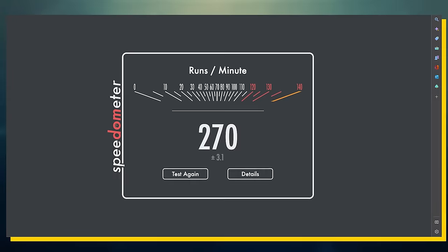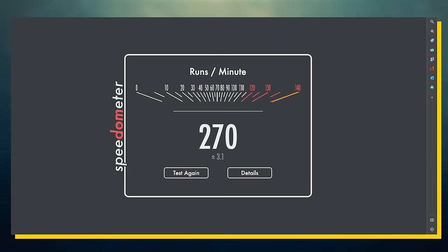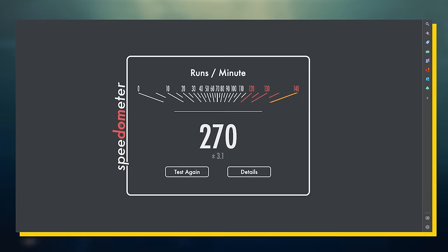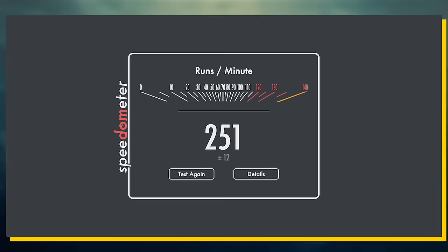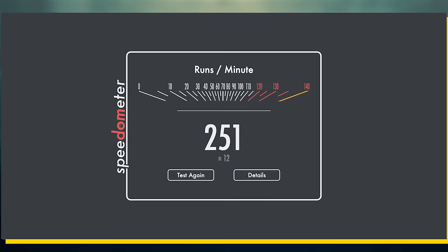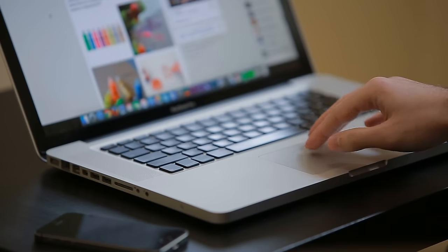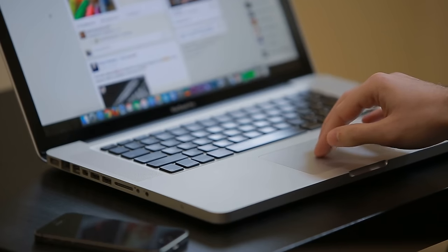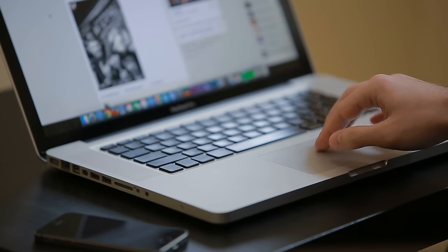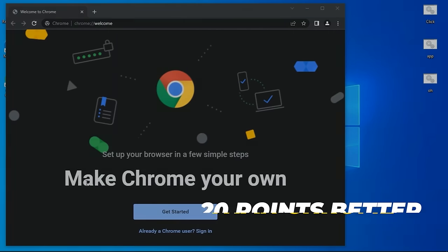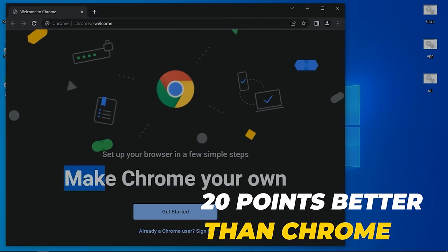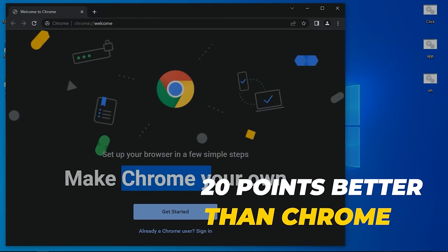On BrowserBench, I was able to get a score of 270 using Edge while I only got a score of 251 using Chrome. This wasn't just a fluke either. Test after test, Edge consistently scored about 20 points better than Chrome.